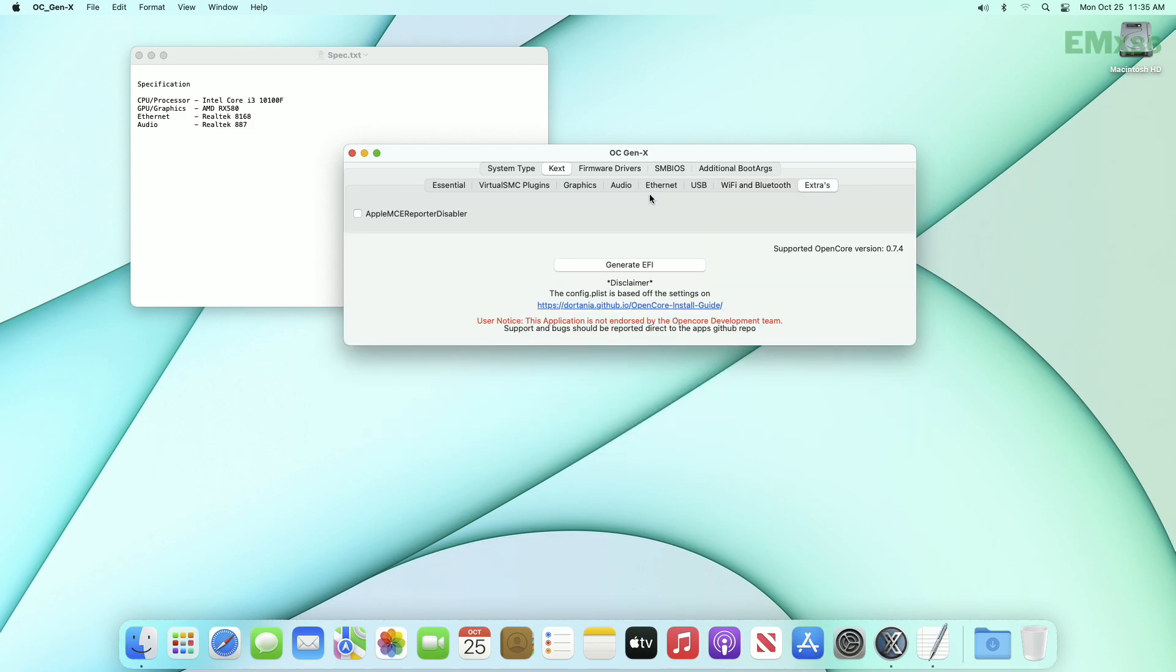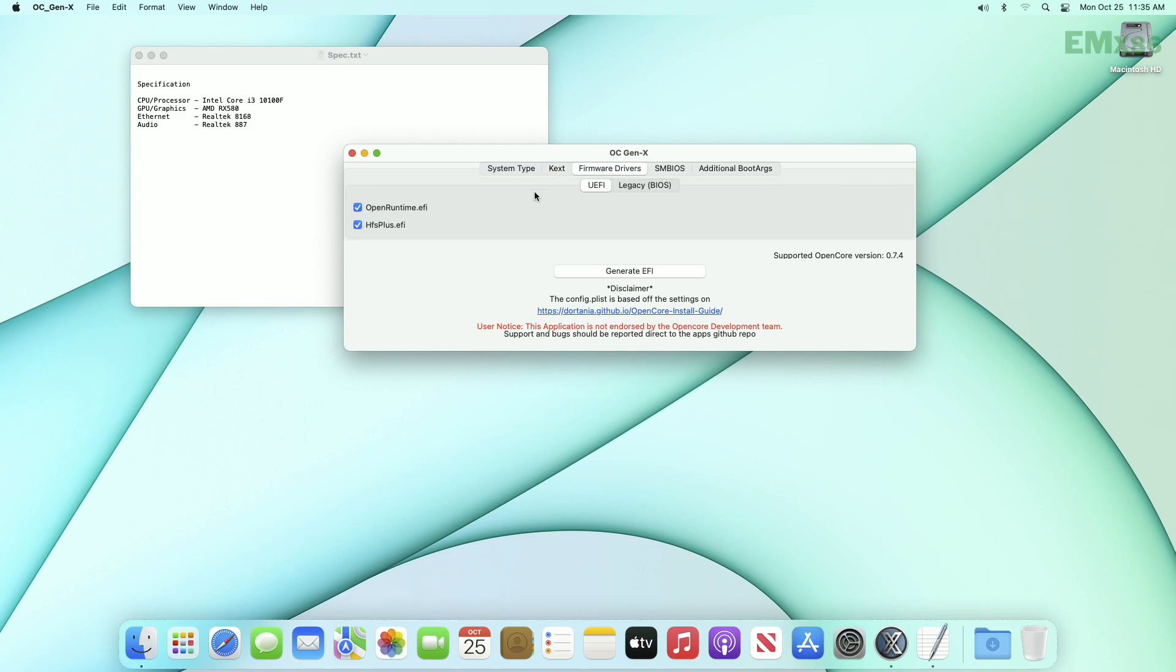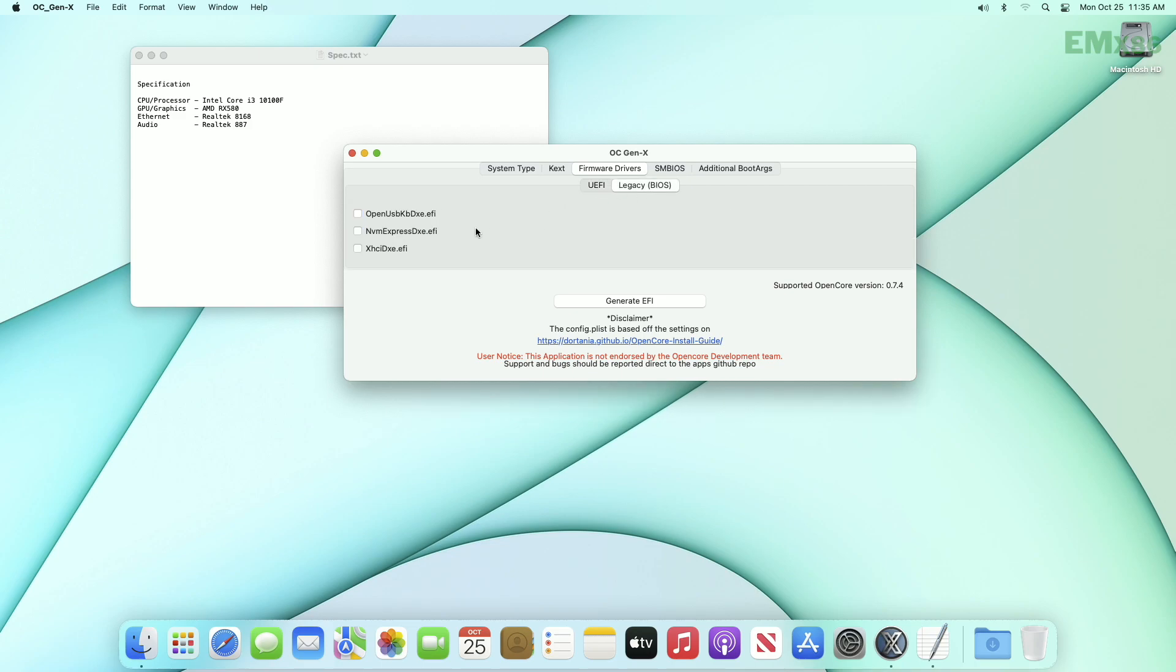Last is extras, and this kext isn't for Intel buddies, so let's jump to firmware drivers tab. Here if you have UEFI BIOS, both of the kexts are mandatory. And if your target PC uses legacy BIOS, leave both enabled and also select all in the legacy tab.